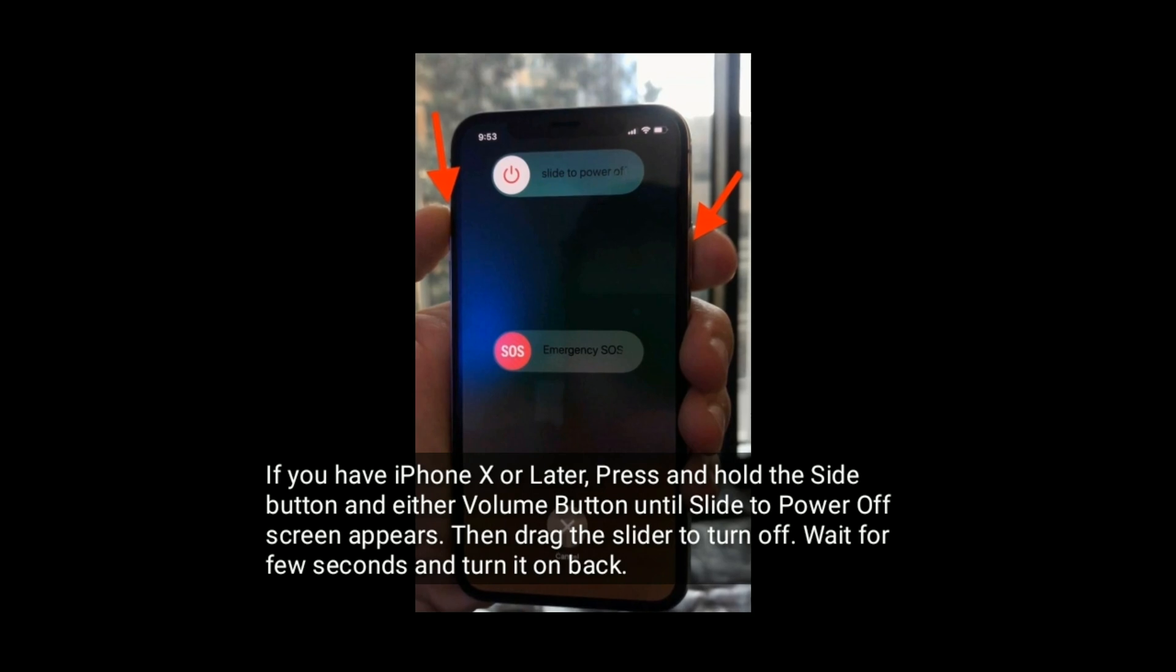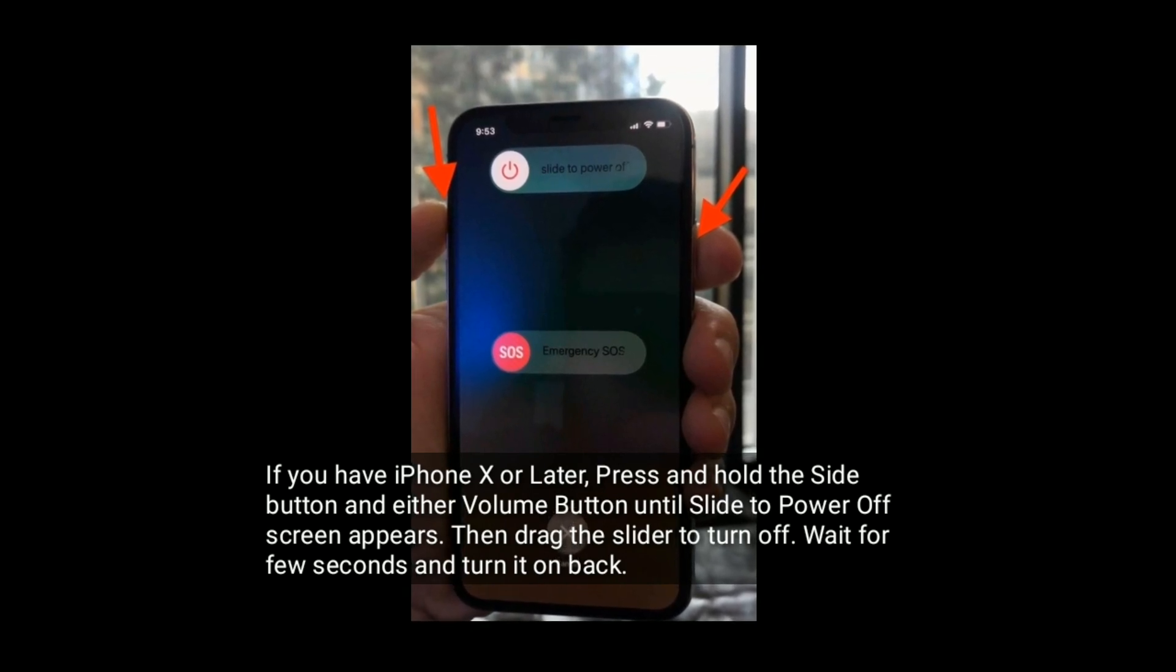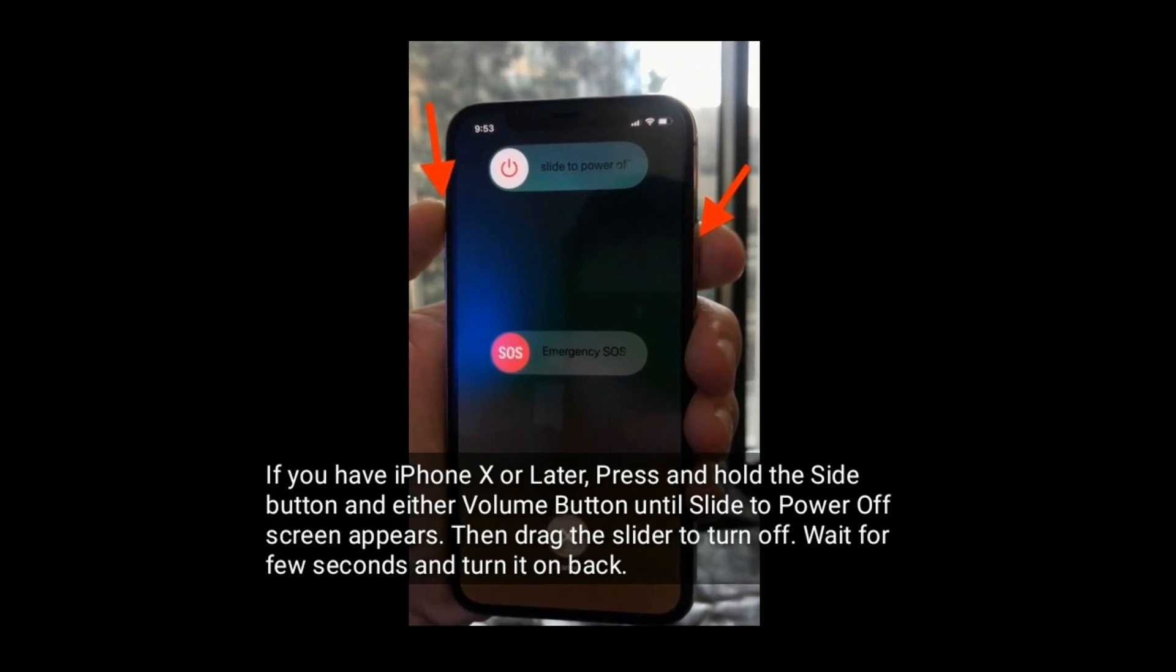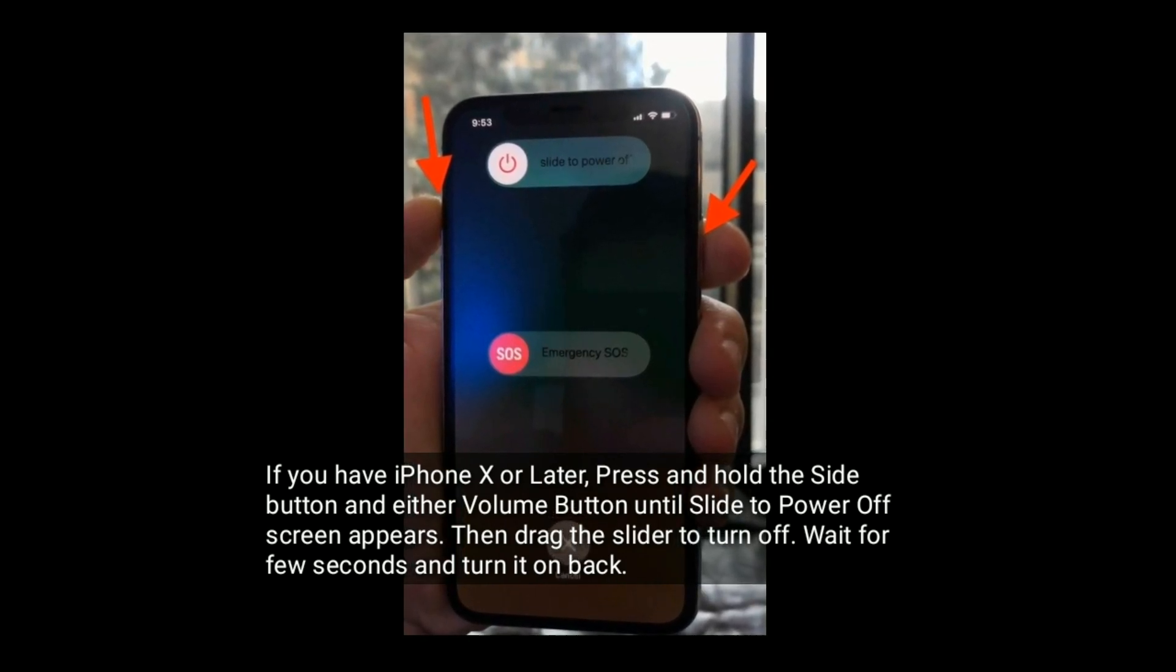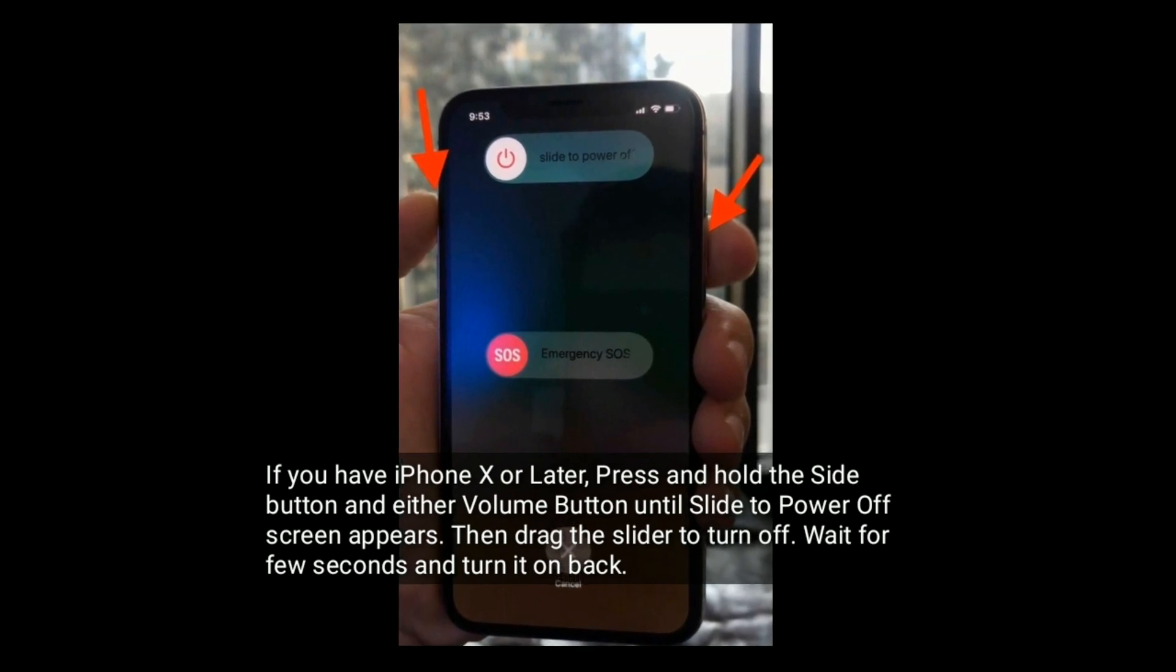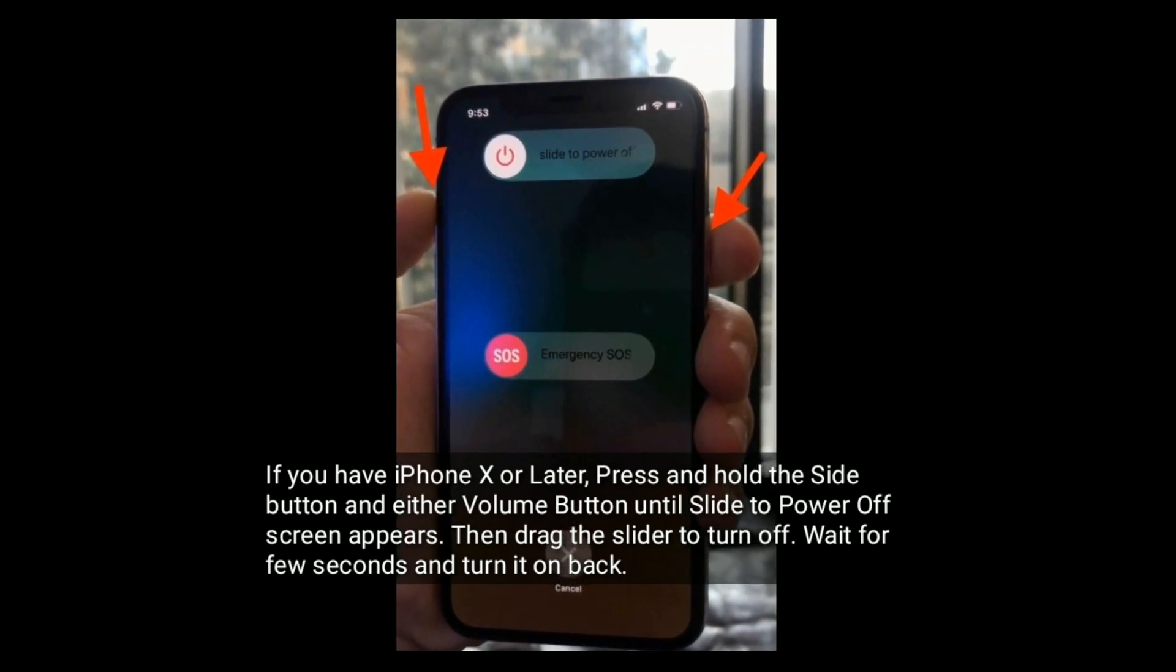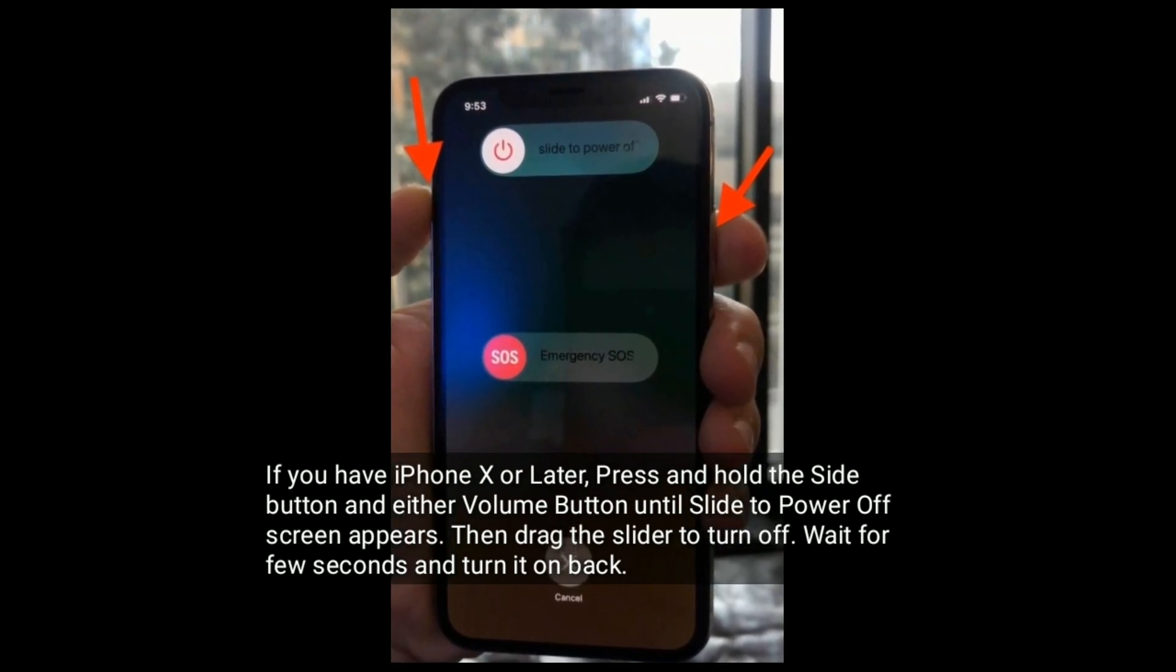If you have iPhone X or later, press and hold the side button and either volume button until slide to power off screen appears, then drag the slider to turn off. Wait for a few seconds and turn it back on.